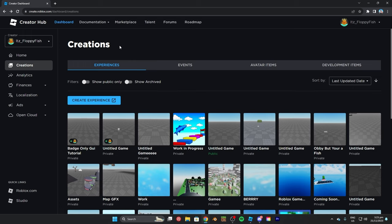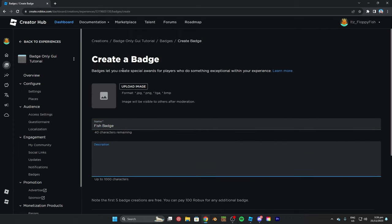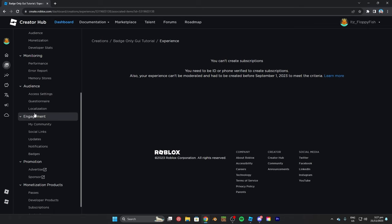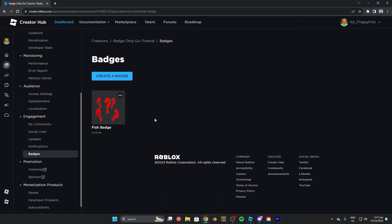We are now on the Creator Hub where all your games will be. If you click Create on the top area of the main Roblox page it will take you to the Creator Hub. Click on Creations and you'll see your creations. I've got 'Badge Only GUI Tutorial' here. Click on the three dots and click 'Create a Badge.' Now that you've clicked Create a Badge, we can create our badge — the one the player will need to access that GUI. Upload an image, insert a name for your badge — we'll call this 'Fish Badge' — add a description if you want, and once you've completed all that, click 'Create a Badge.'